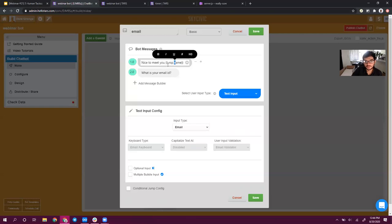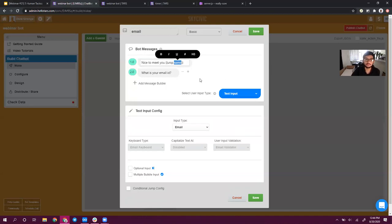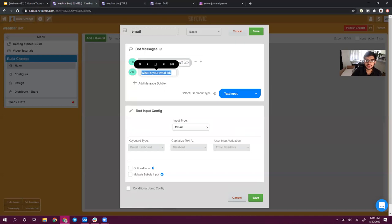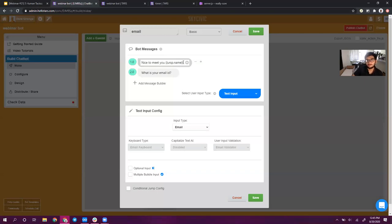In this case, we want to reference the user response in the gambit entitled 'name.' Within these curly braces, we type URSP — which means user response — dot, and then the name of the gambit we're referring to: 'name.' So now it's going to say 'Nice to meet you, [user's name].' Whatever the user shared in the name gambit will appear in the message bubble. Then it's going to say 'What is your email ID?' This is just common courtesy — it doesn't collect any more information for you, but it's a nice touch. It acknowledges what the user said, makes the conversation feel a little bit more human, and makes it feel like an actual human being could be talking to you from the other end.